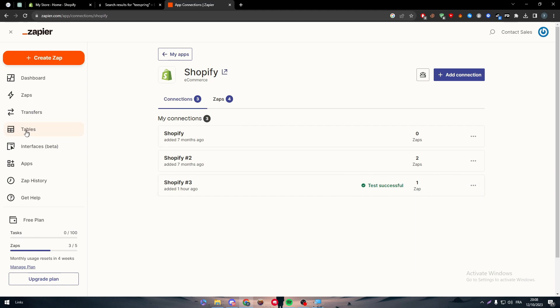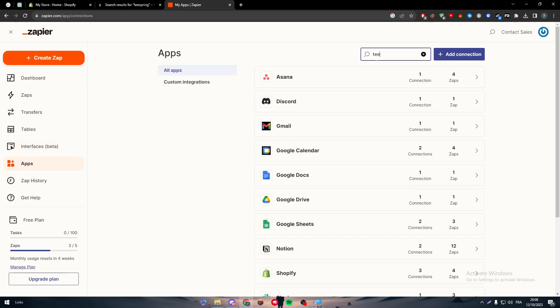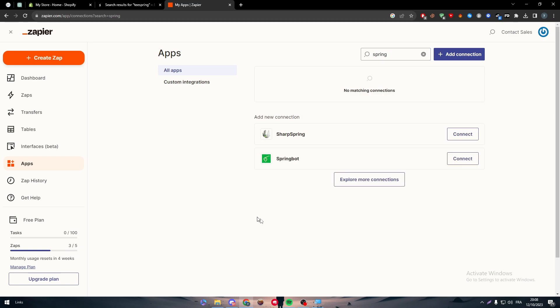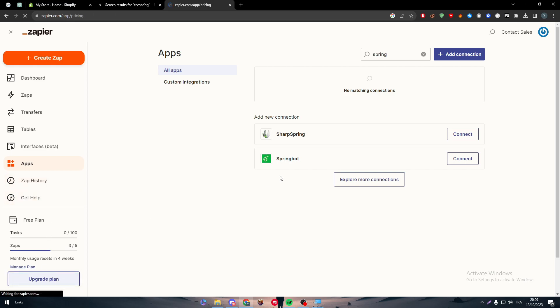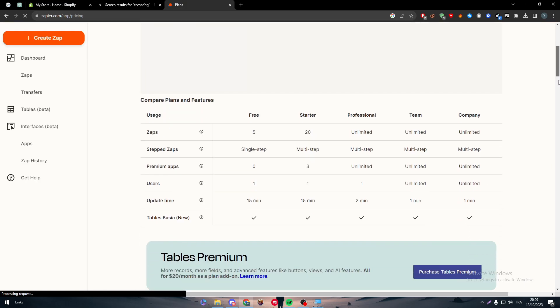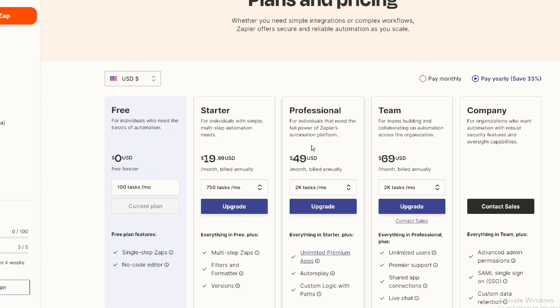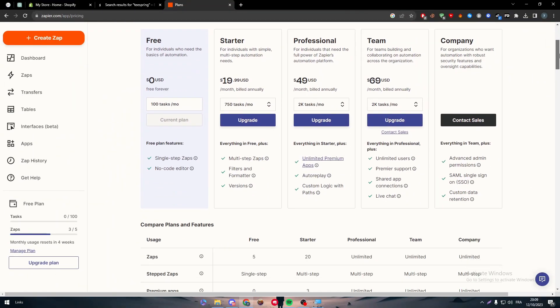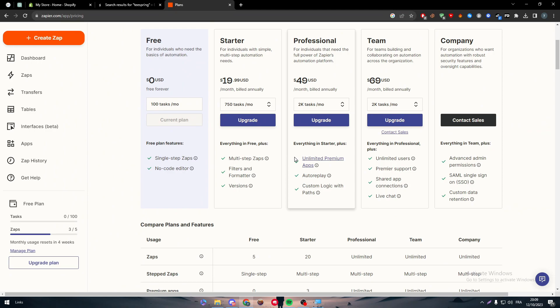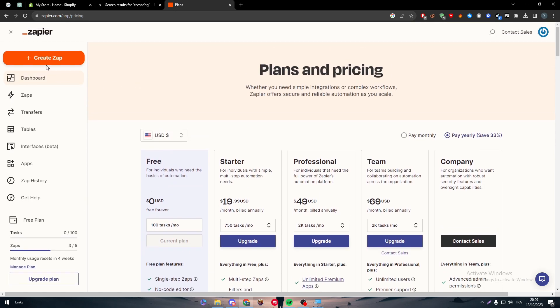Now go to the apps and search for Teespring. So here there is no matching connections. So what should we do in that case? What can I do in that case exactly? Simply guys, all you need to do is get a premium plan which is a Pro plan, not the standard plan as you can see here, which will cost around 50 dollars per year or per month, which is 73 dollars. So get it and then contact the support because this feature will allow you, this plan will allow you to have unlimited premium apps and a custom logic with paths.